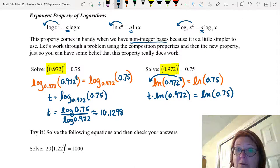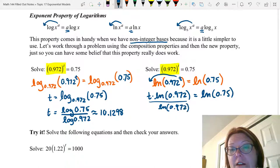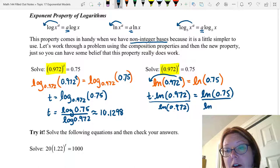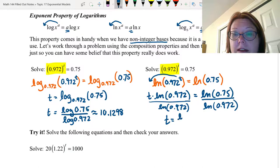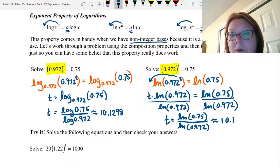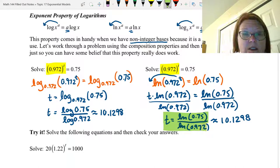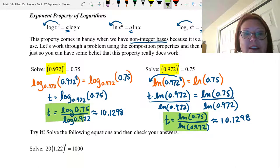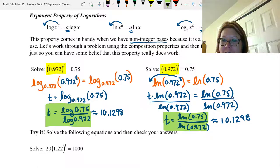I can rewrite this as t times natural log of 0.972 equals natural log of 0.75. To solve for t, I divide both sides by the natural log of 0.972, giving t equals natural log of 0.75 divided by natural log of 0.972. Evaluating that, we get 10.1298. What you might notice is that this result is exactly the same as the other method — they are simply different versions of the change of base formula.